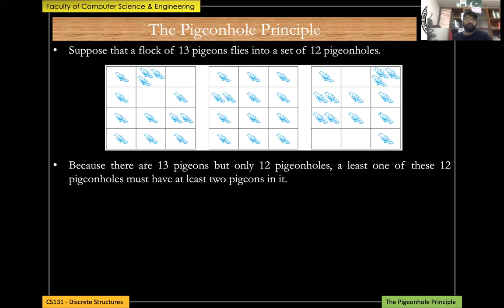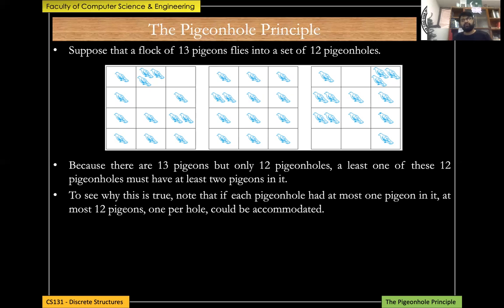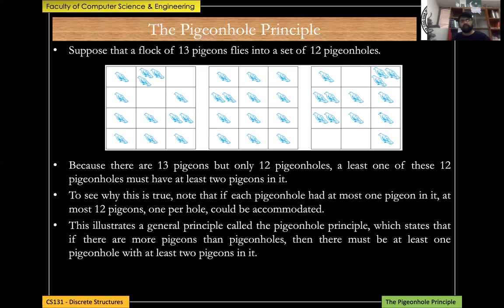The reason is you have 12 pigeonholes and 13 pigeons, so at least one pigeonhole will contain two or more pigeons. If you have exactly 12 pigeons and 12 pigeonholes you can place one in each — that is possible. But once you have one more pigeon than holes, that's no longer possible. With 13 pigeons and 12 pigeonholes, at least one hole will contain at least two pigeons.